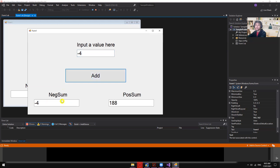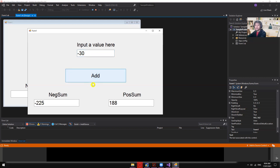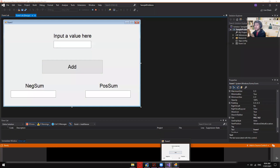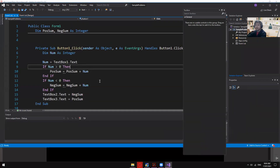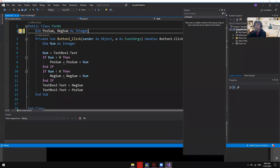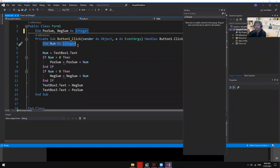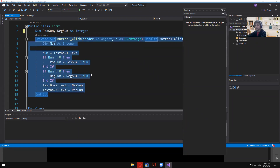The code for Exercise 3: first I declared global variables — outside the button function. A local variable is declared inside a function, but a global variable is declared outside all functions so it can be accessed by any button or function in the form.